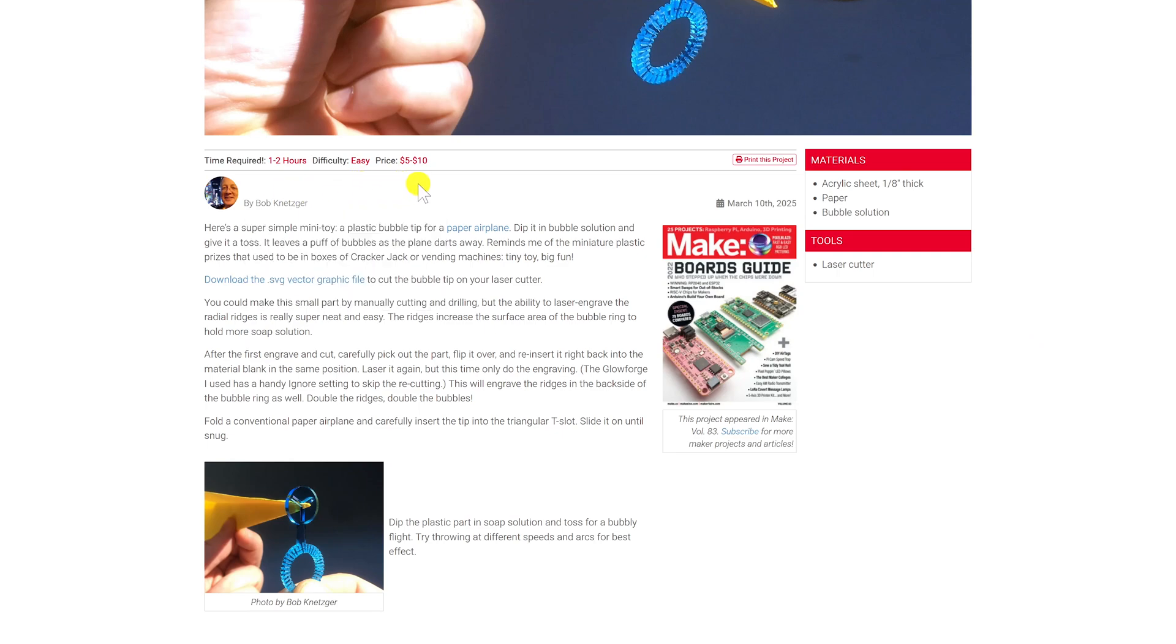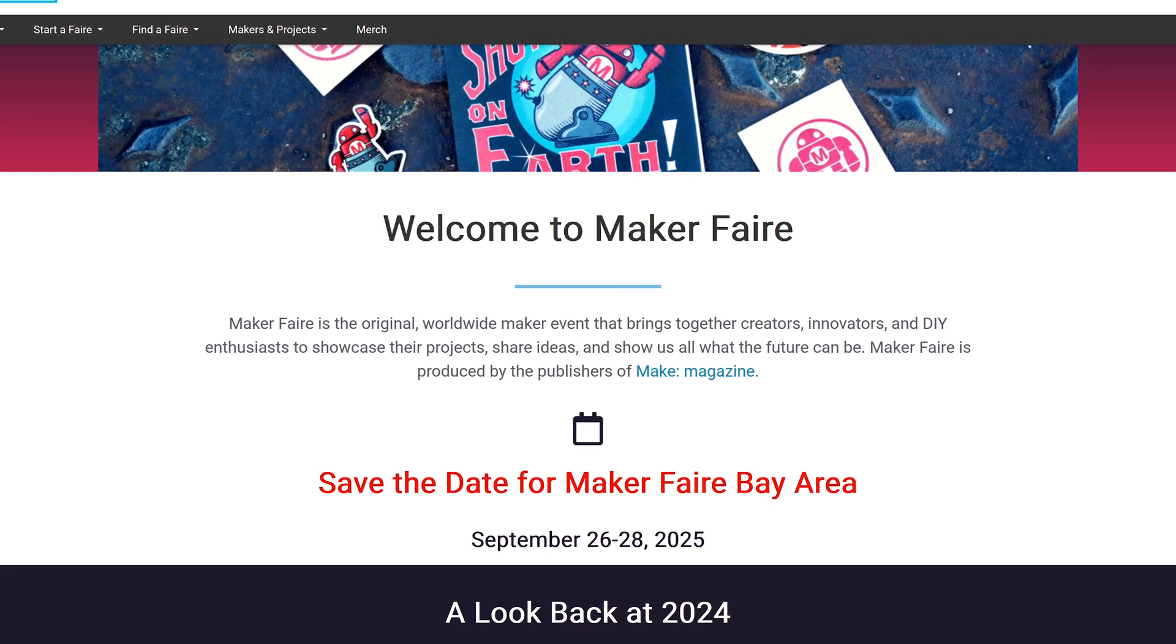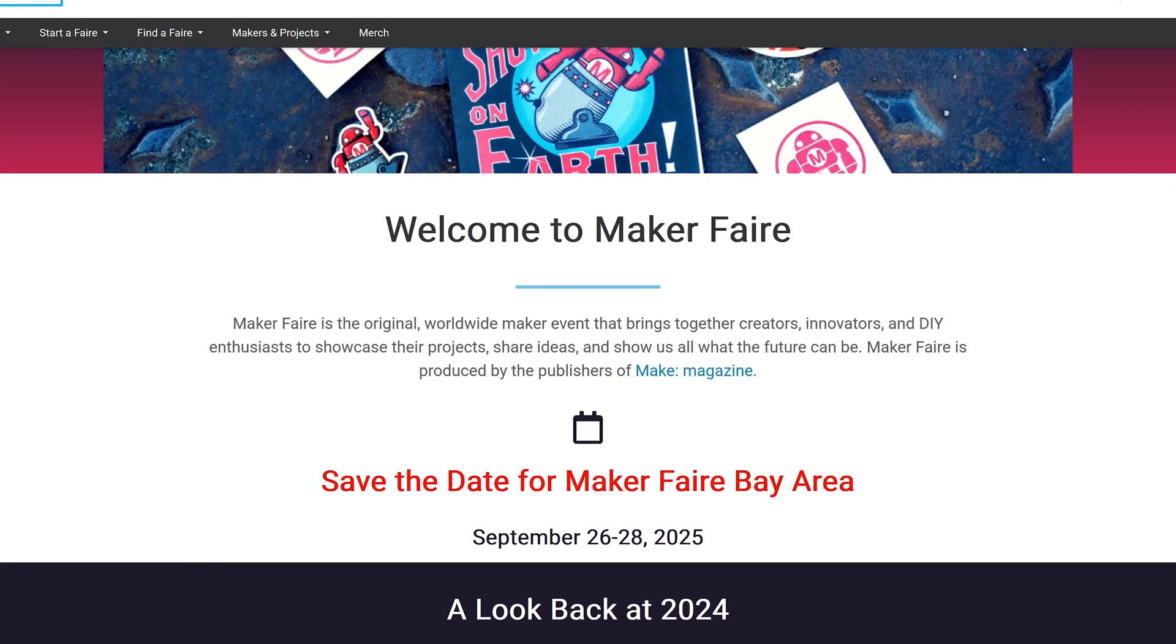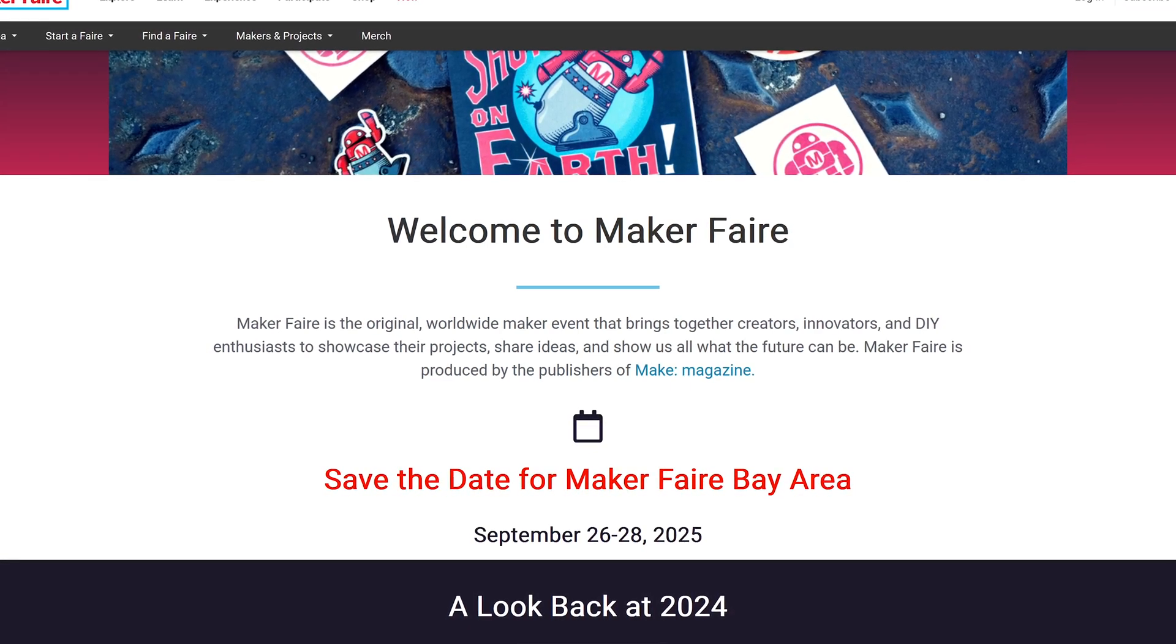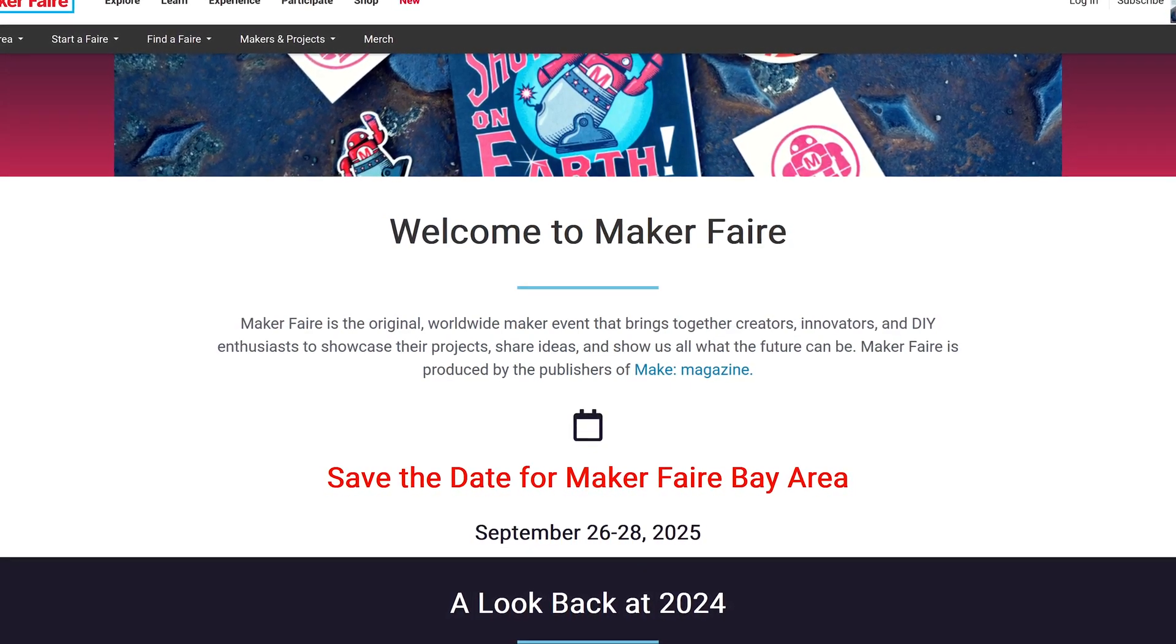Make is also responsible for the Maker Faire, which is a gathering of tech enthusiasts, crafters, and hobbyists with multiple events being held around the world.